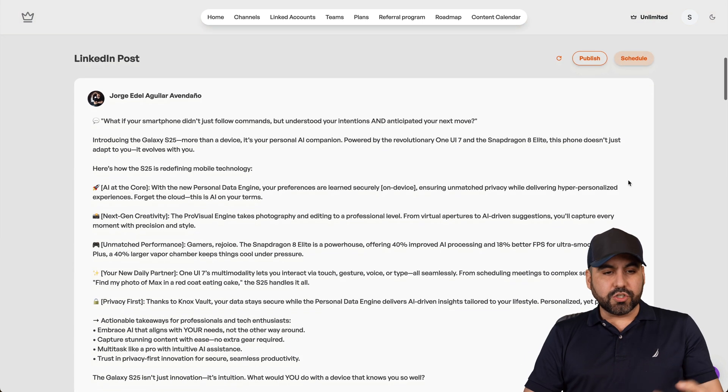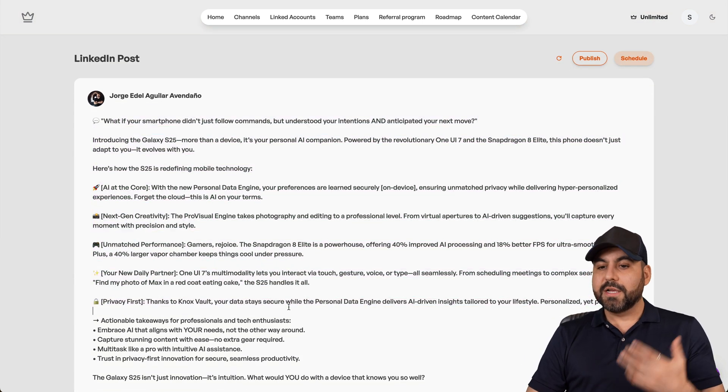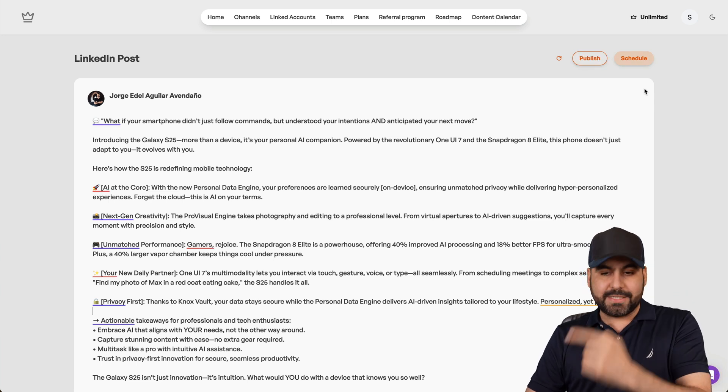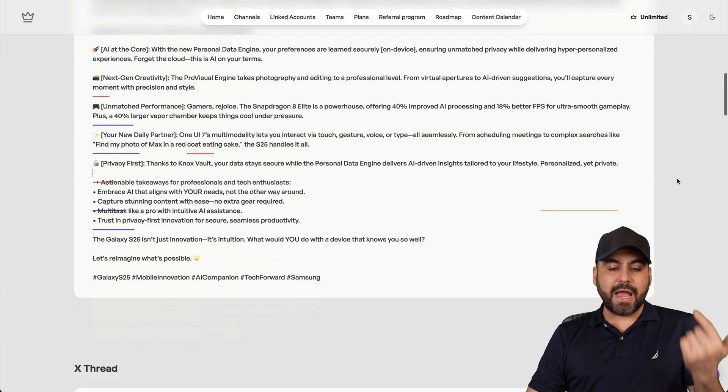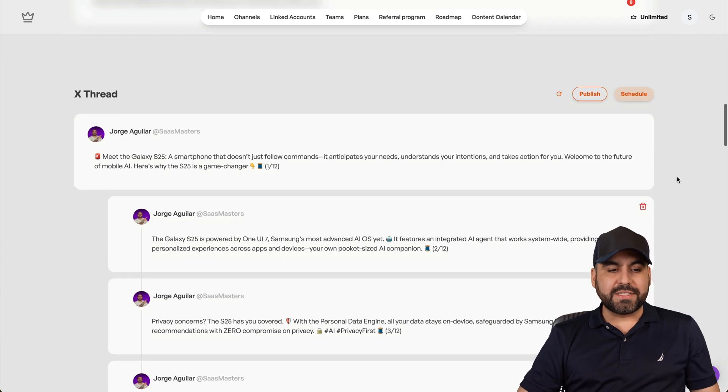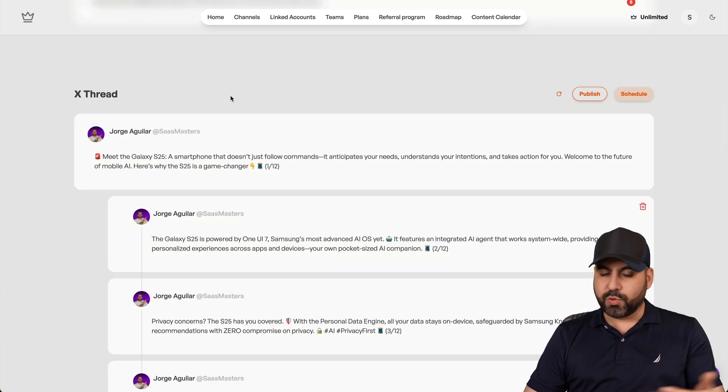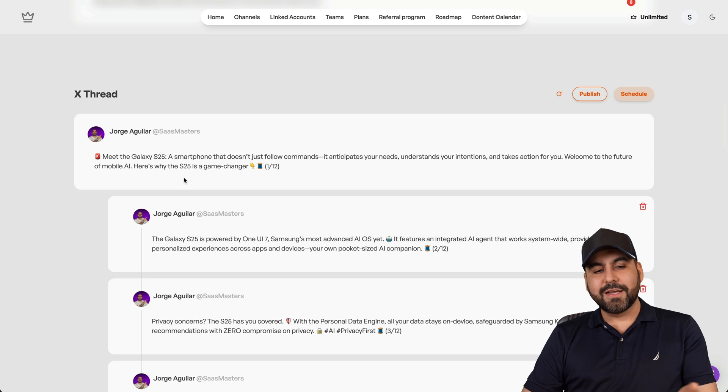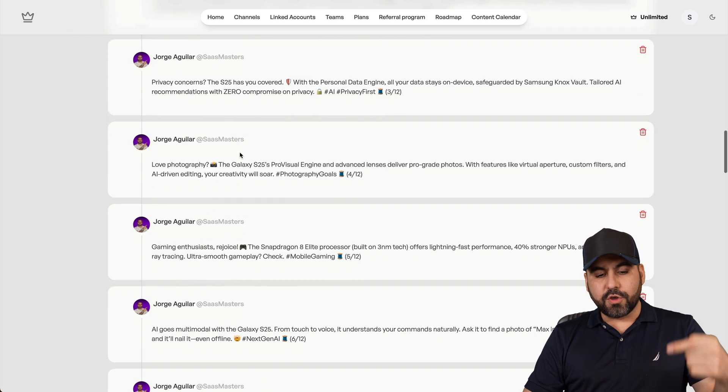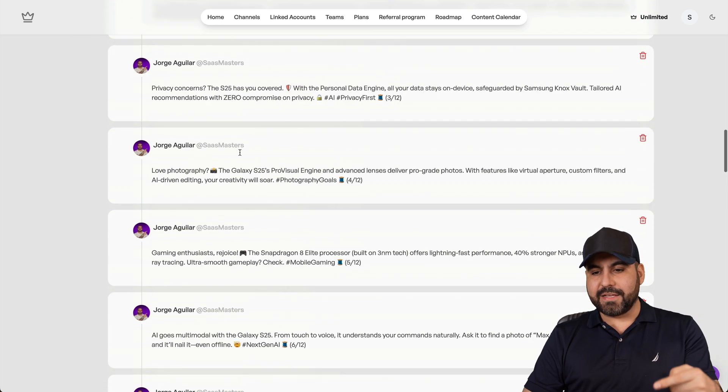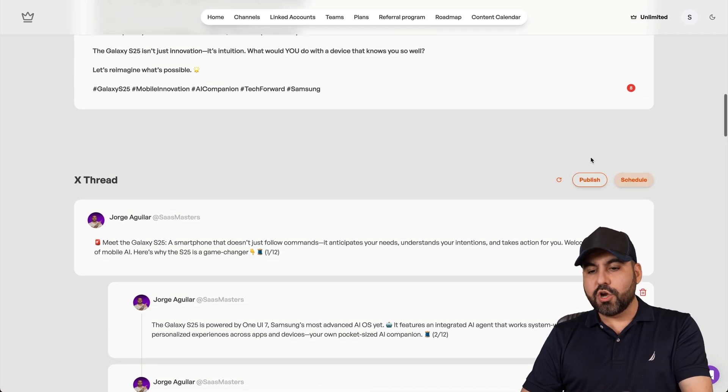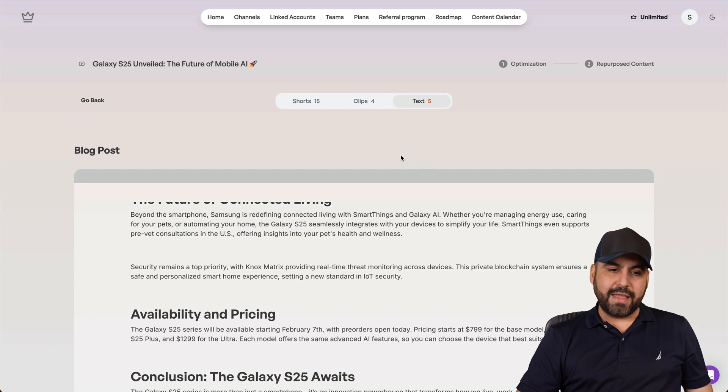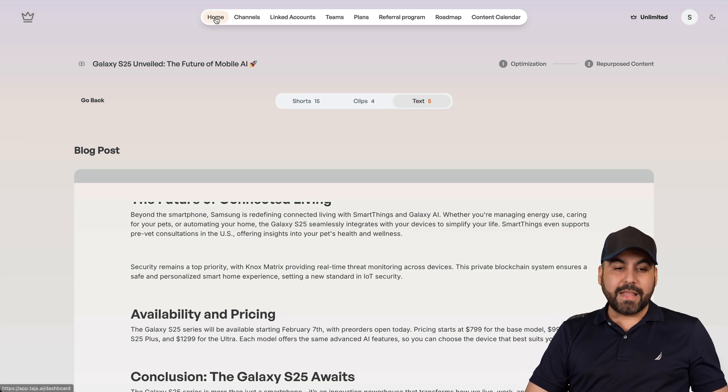There's also a LinkedIn post that it prepares for you. So you can connect your LinkedIn and publish it straight from here or schedule it. And it also generates the X thread. So X Twitter, in this case, it'll generate all these posts for you automatically. Just click publish or schedule with that there.